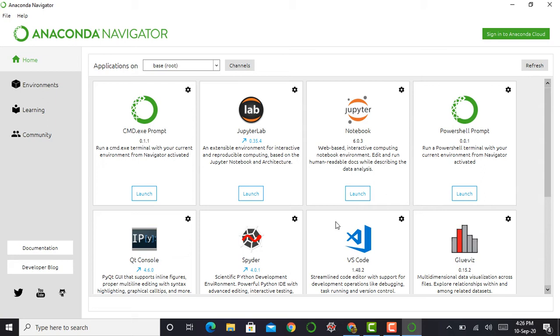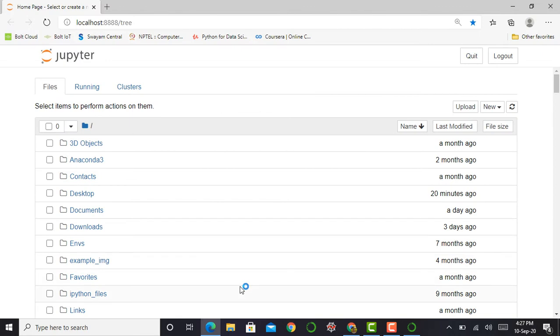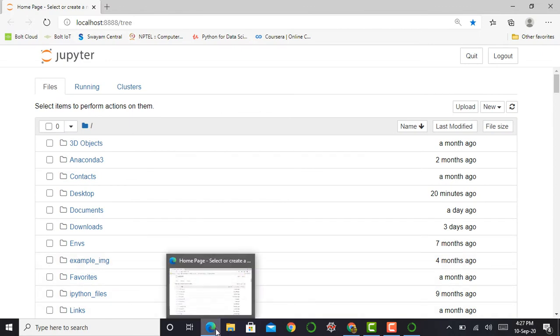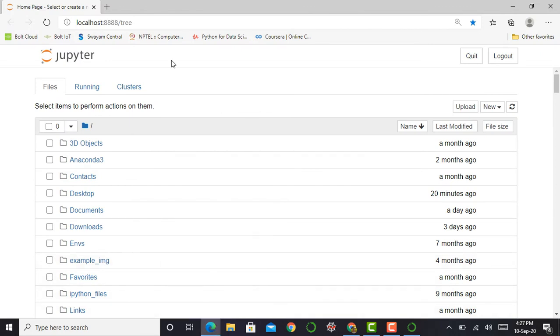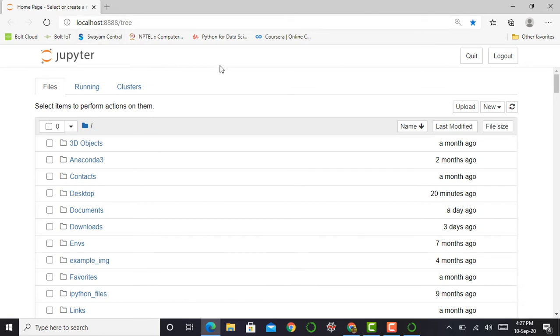For my system, the default browser is Microsoft Edge. So my Jupyter notebook opens in this browser. As I told you, it's working locally, so it does not require an internet connection to execute a particular cell or code.